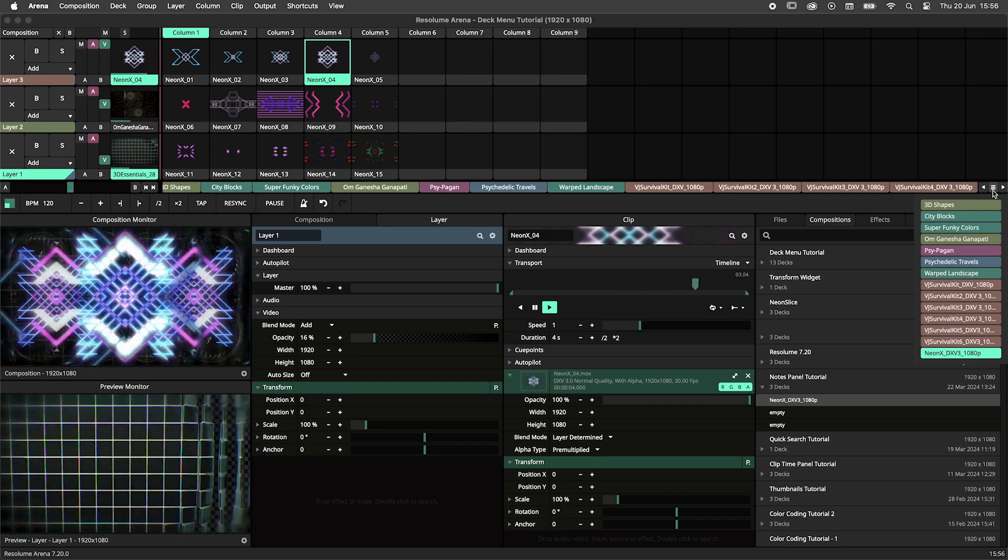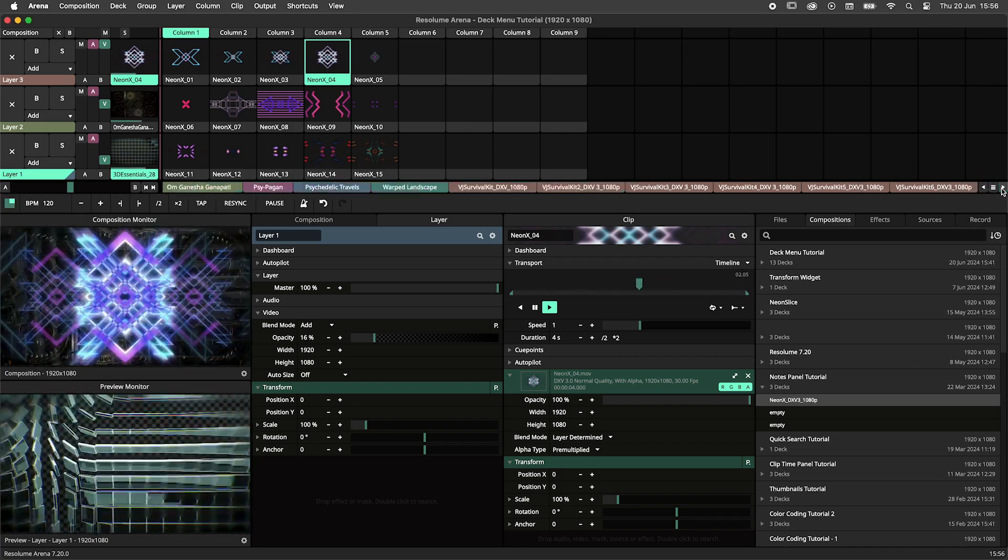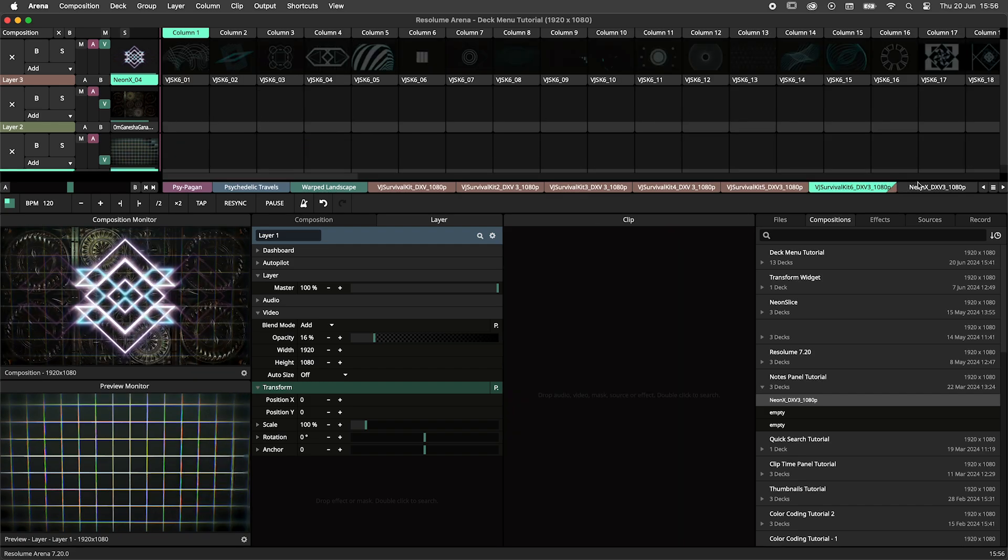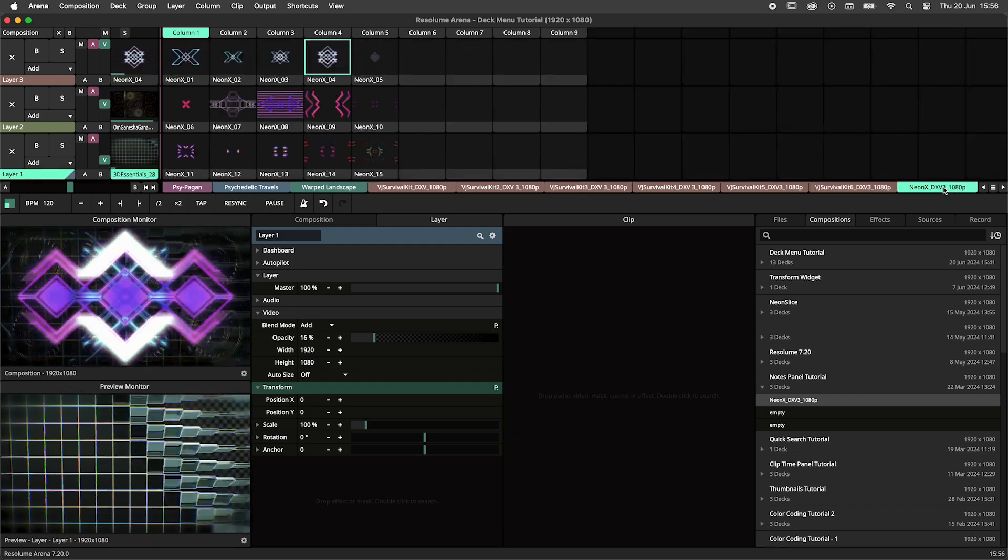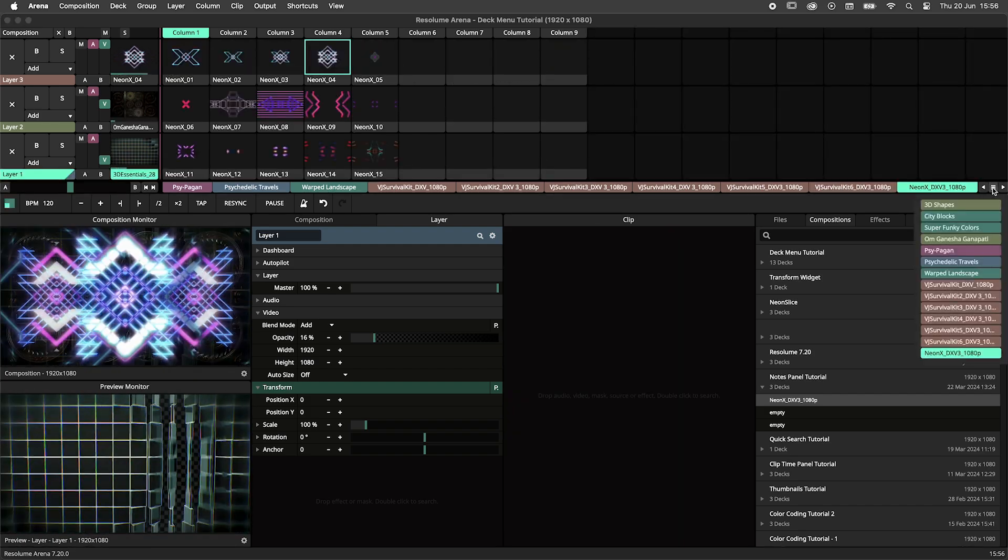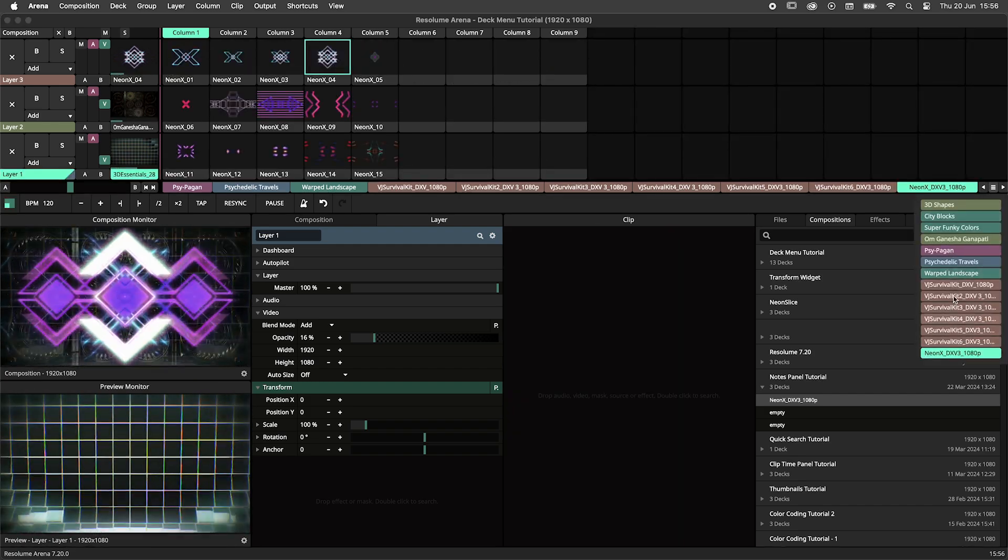These arrows allow you to scroll horizontally through your decks without selecting them. Hitting the button will open up the deck menu. Here you can quickly navigate through all your decks.